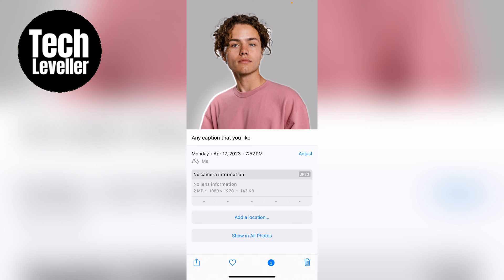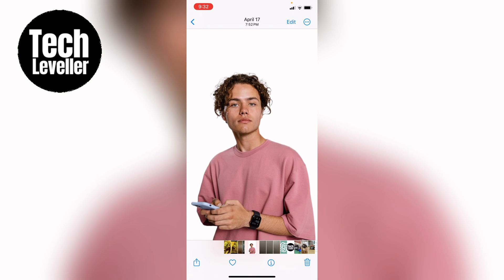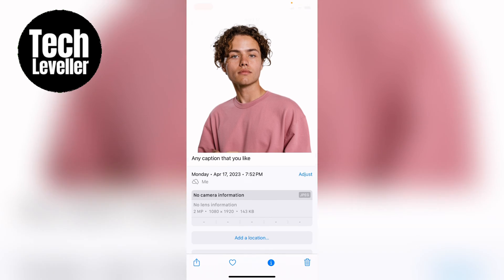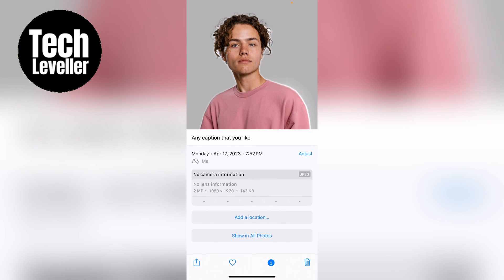Then you press the I again. And whenever you press the I, that caption will be added to the photo and be seen here.